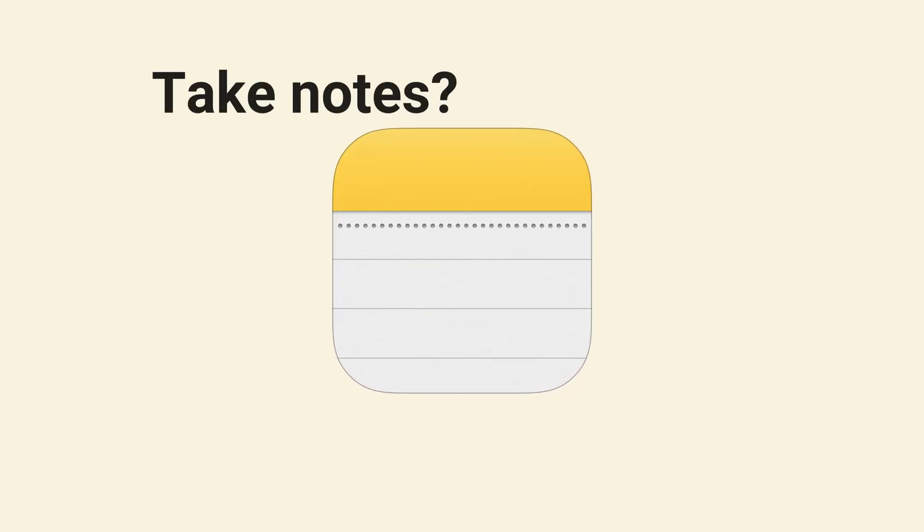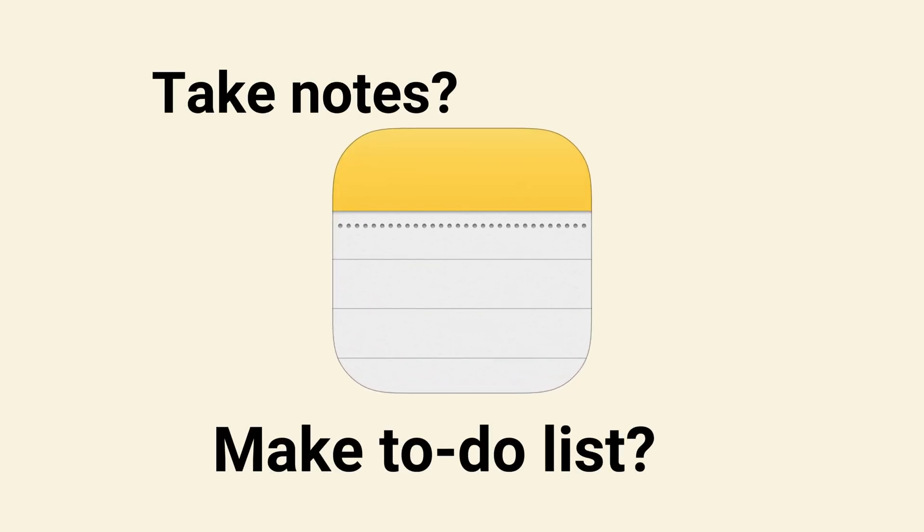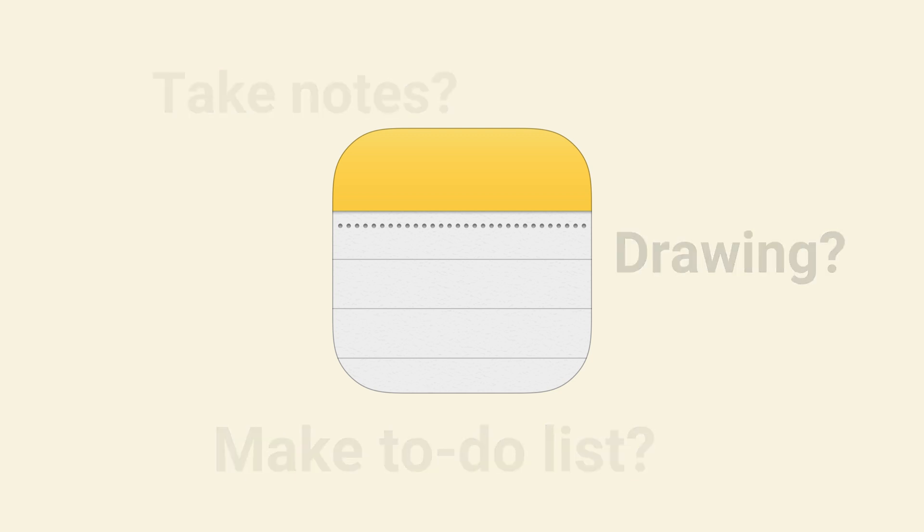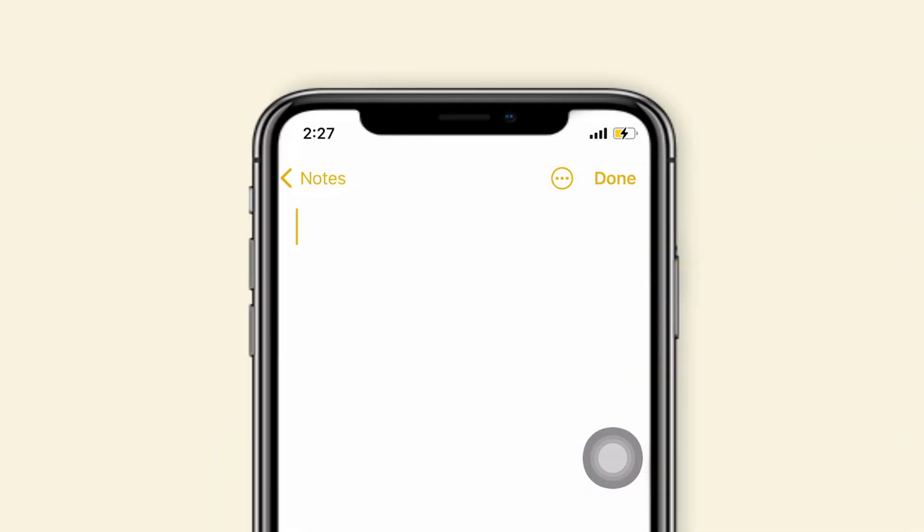When we talk about notes, what features do you think about? Taking notes, making to-do lists, or drawing something? In this video, we will show you 15 you may know or don't know tips and tricks on notes. If you are interested, please keep watching.